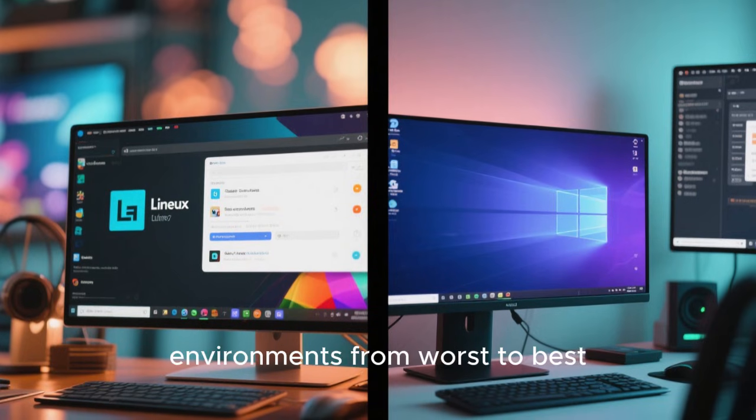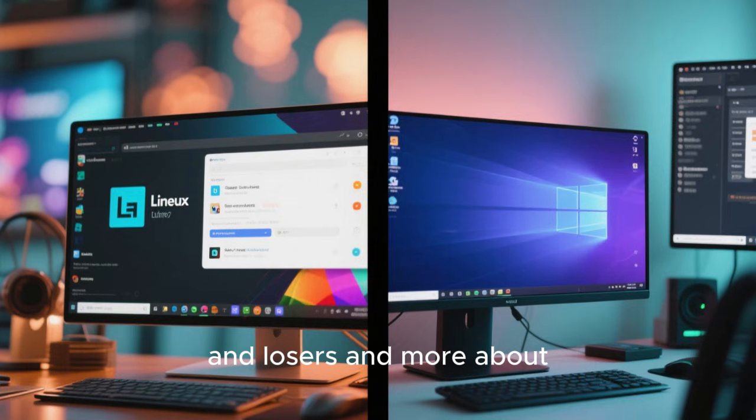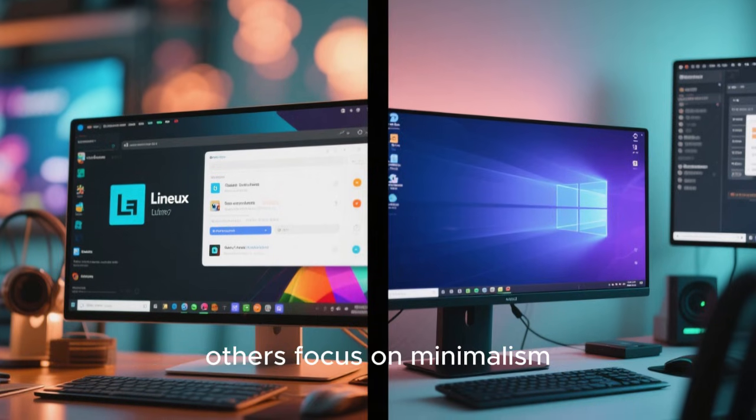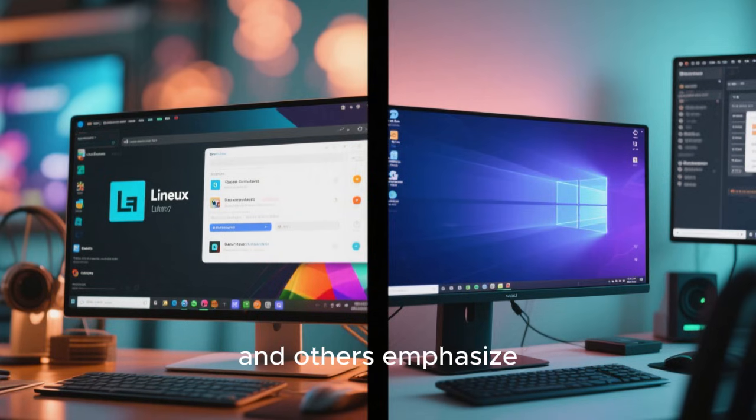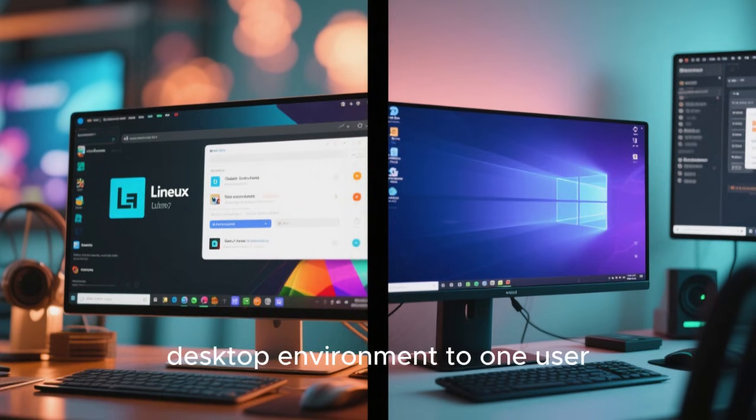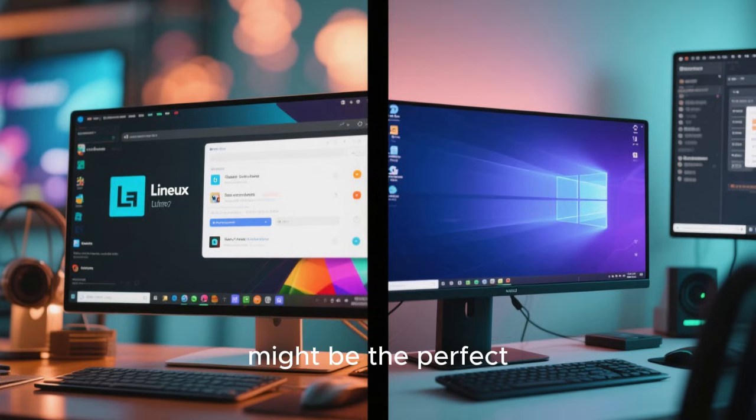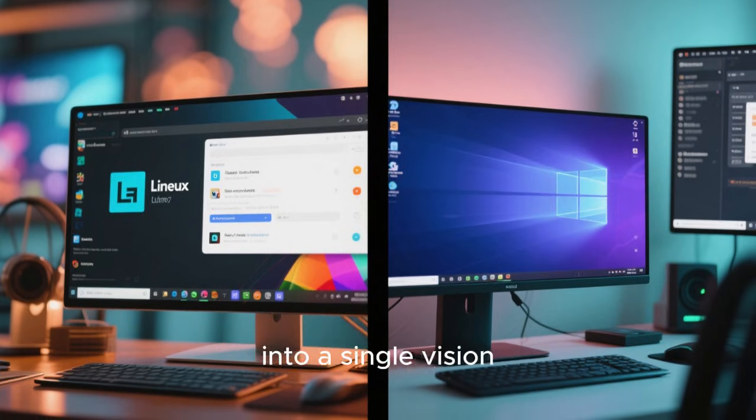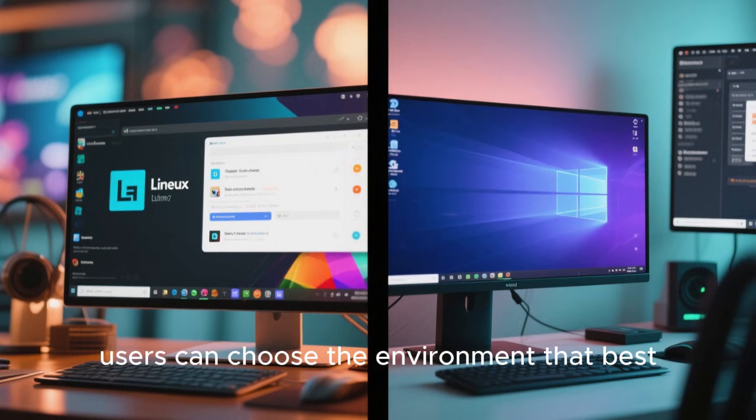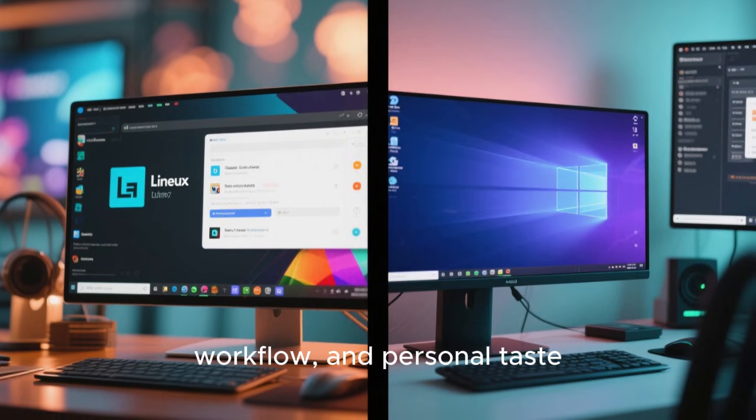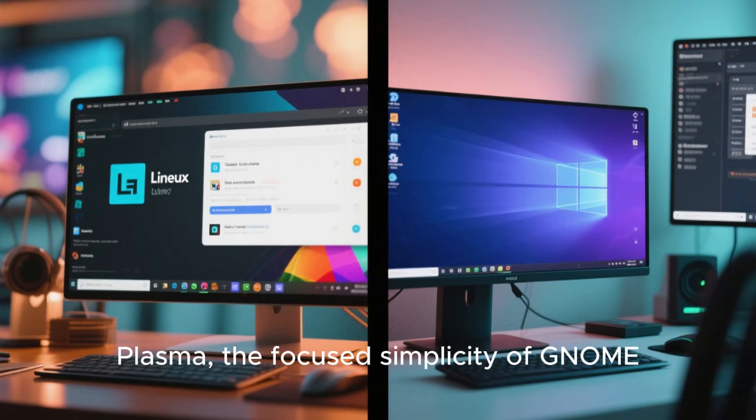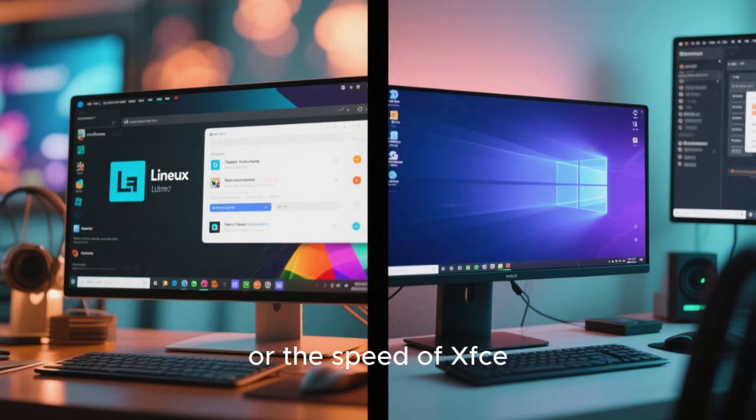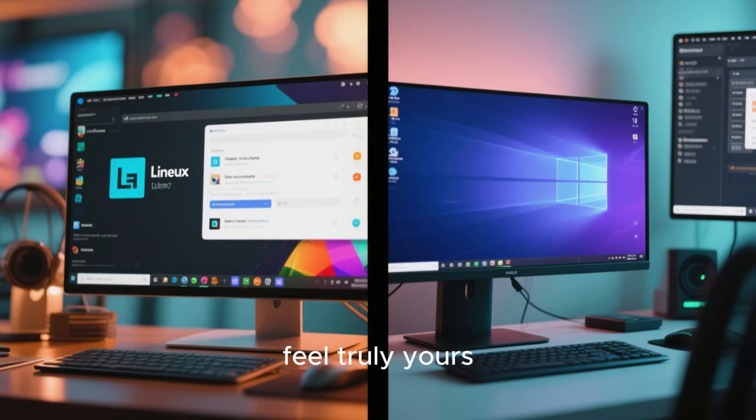In the end, ranking Linux desktop environments from worst to best is less about declaring winners and losers, and more about understanding trade-offs. Some environments prioritize nostalgia, others focus on minimalism, some push visual design, and others emphasize power and flexibility. What feels like the worst desktop environment to one user might be the perfect solution for another. The true strength of Linux lies in this diversity. Instead of being locked into a single vision, users can choose the environment that best matches their hardware, workflow, and personal taste. Whether you prefer the raw power of KDE Plasma, the focused simplicity of GNOME, the comfort of Cinnamon, or the speed of XFCE, Linux offers an option that can feel truly yours.